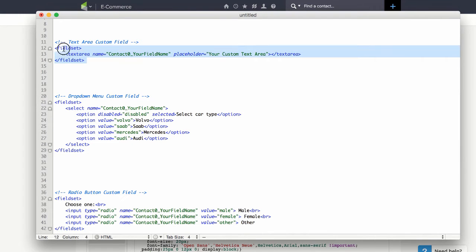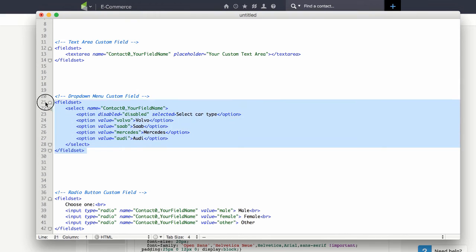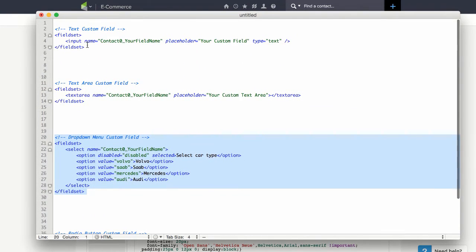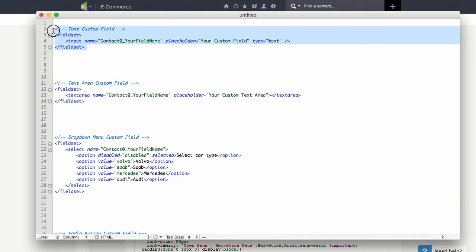You'll notice here that we have a text area. This one is a dropdown field. Up here we've got just a normal text field. The text area is for multi-line.